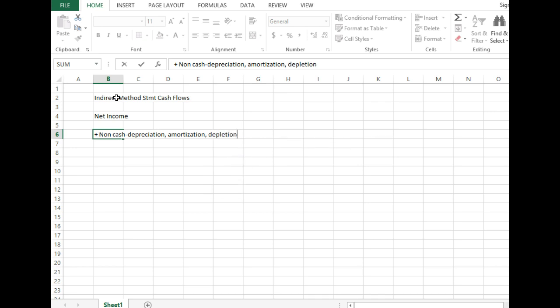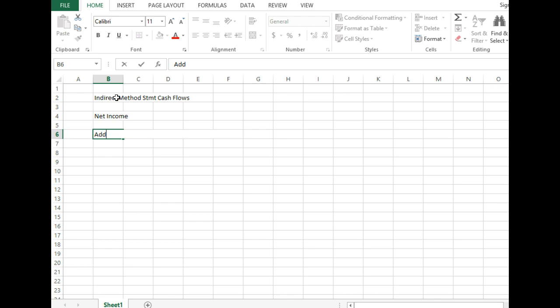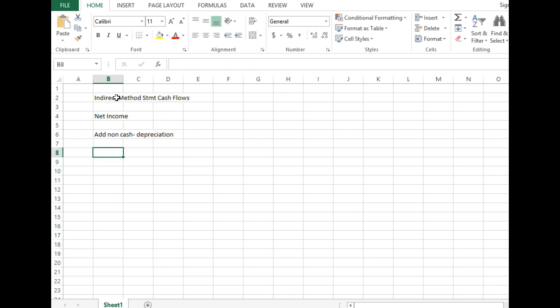All those things you probably won't have. So we've got, I've got to go back and retype that. So add non-cash such as depreciation. And then we're going to take a look at our current assets.